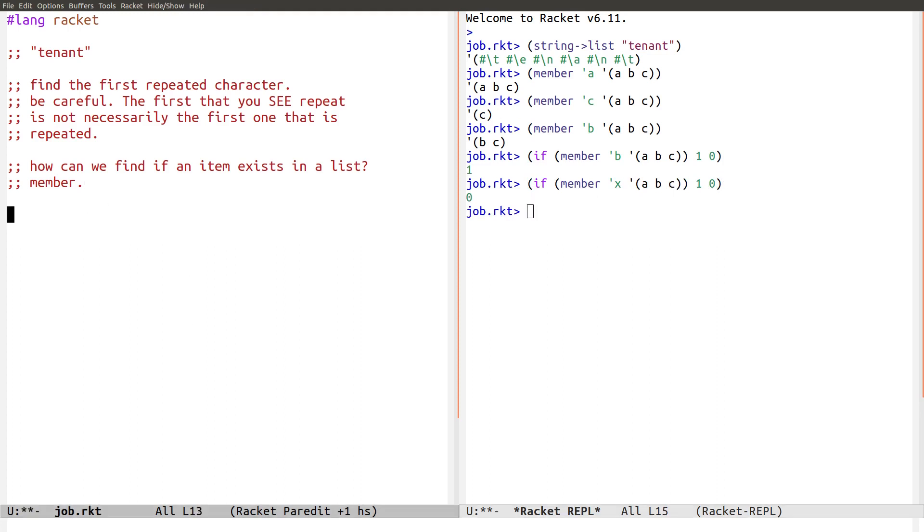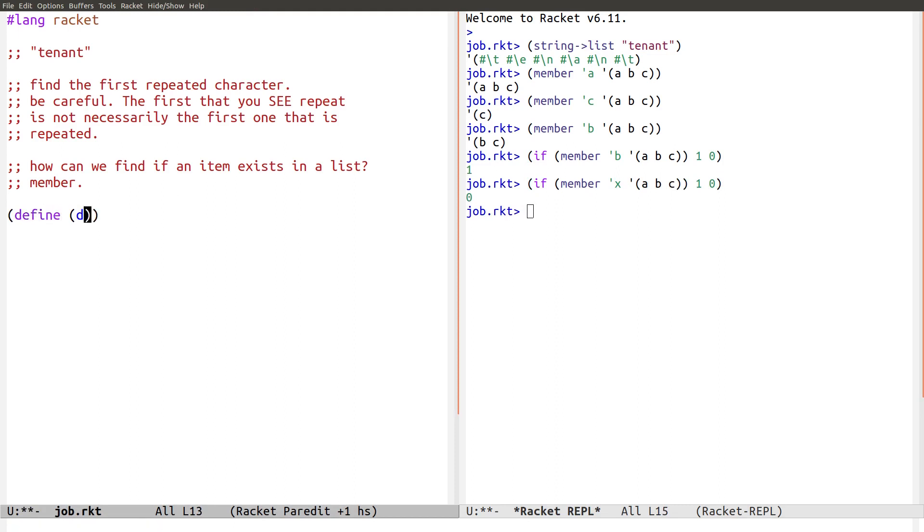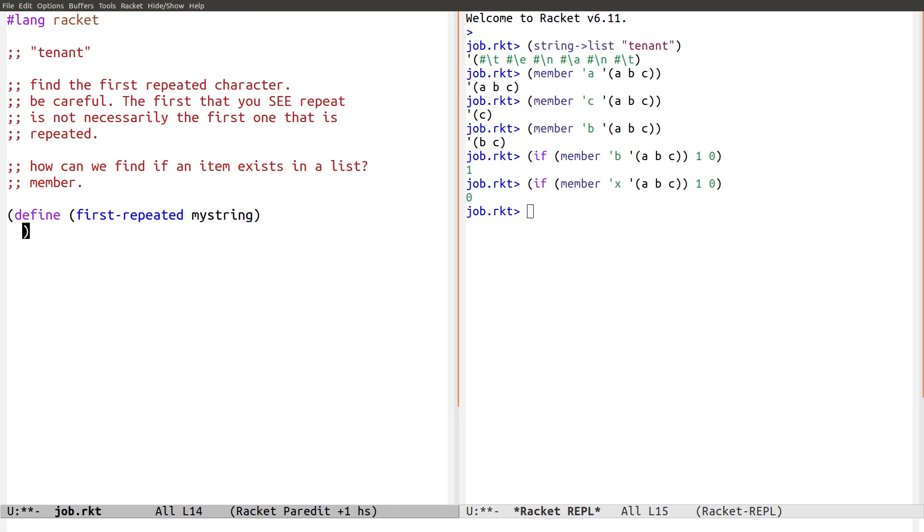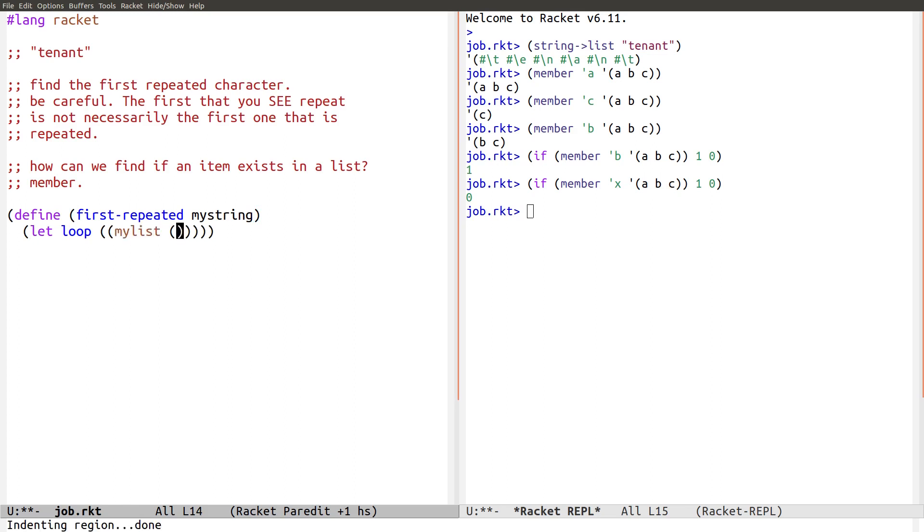Alright, let's see if I can just write this code. Cold. Define. First. Repeated. My string. My string. Okay. So, first of all, we're going to do let loop. Okay. And my list will be the exploded version of my string. Like this. String to list. My string.